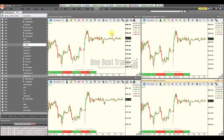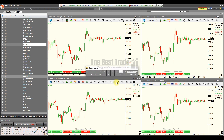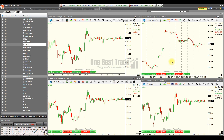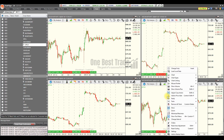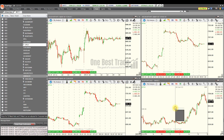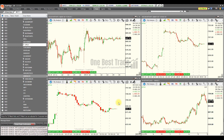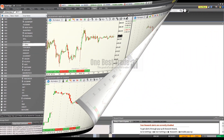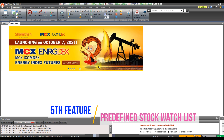Once all four windows are open with the same script, change the time frames individually — for example, 15-minute, hourly, and daily charts. This is how you can set up a chart layout for multi-timeframe analysis.